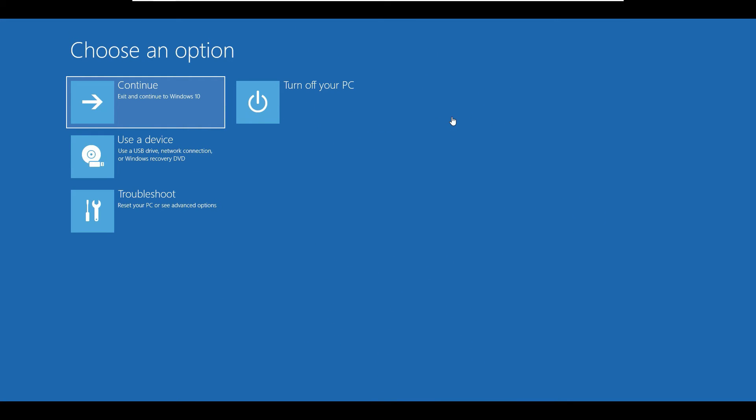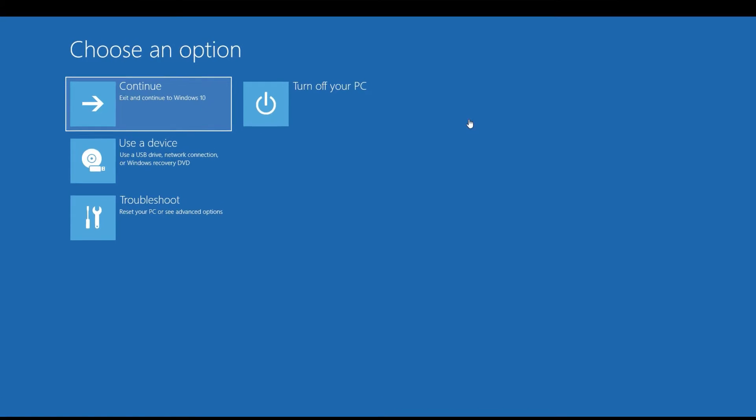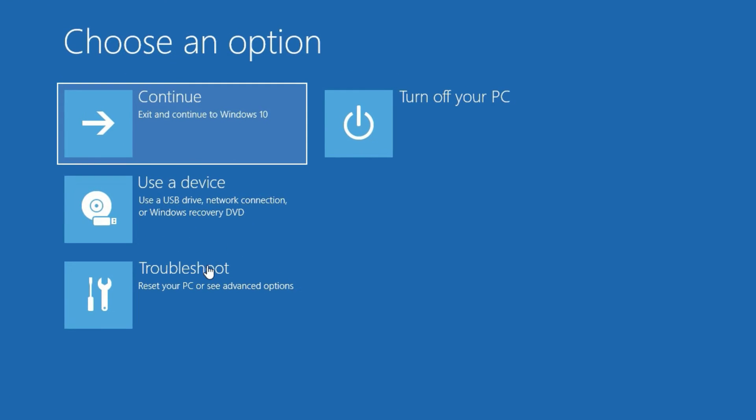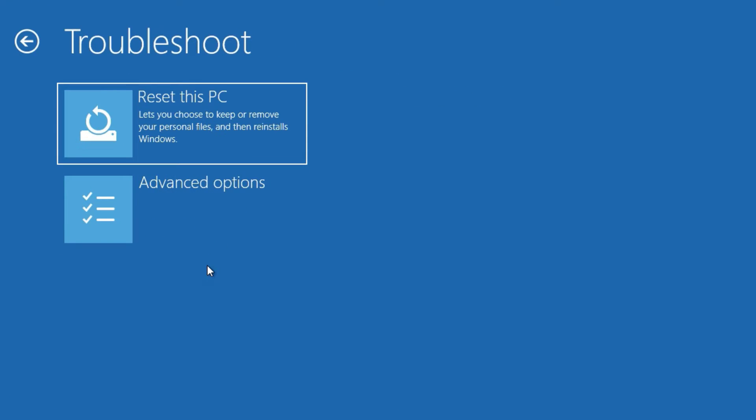First, click on Troubleshoot, then select Reset this PC. But I'm suggesting, if you want to reset to factory settings, then you can follow this step. But if you don't want to lose your data, then click on Advanced Options.